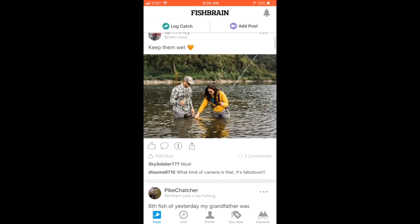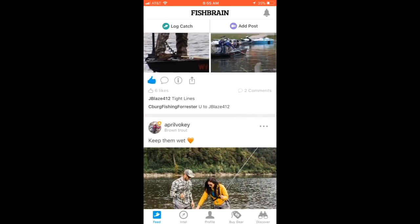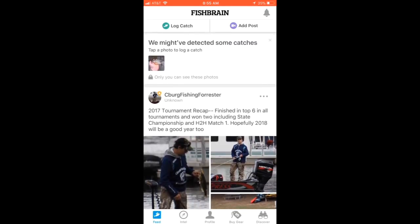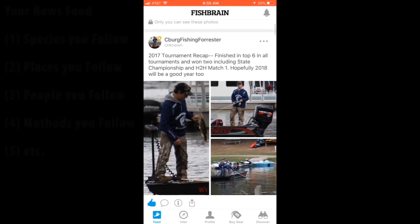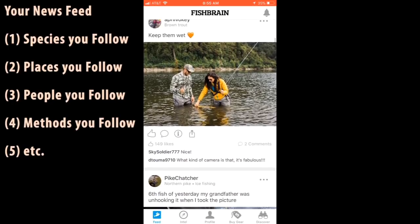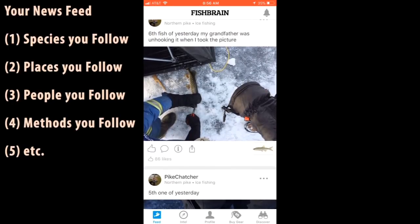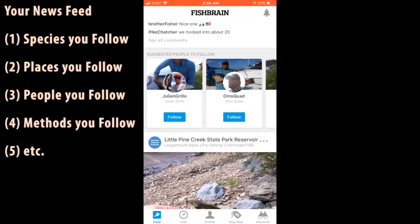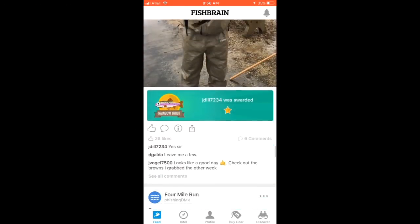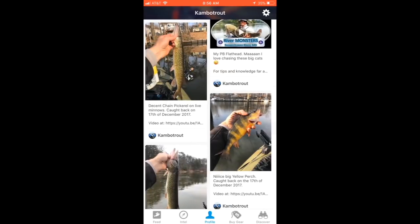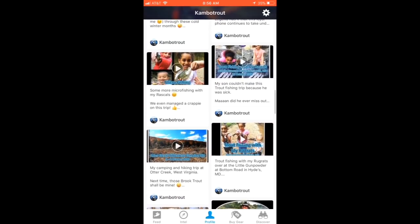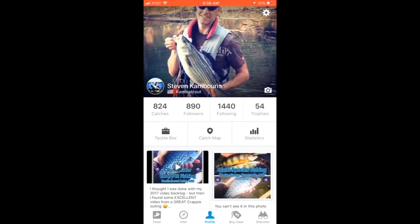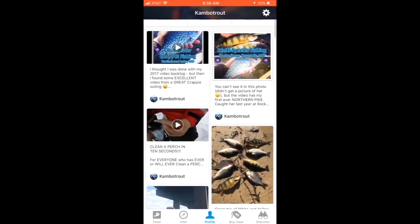What I'm going to show you right here is the news feed. Your news feed shows all the different catches from all the different people or places you follow on Fishbrain. I'm not going to spend a lot of time here since it's all publicly available information — these are all publicly shared — but I don't want to highlight everyone else's catches. This will be determined by the types of fish you follow, the places you follow, and the people you follow on Fishbrain.